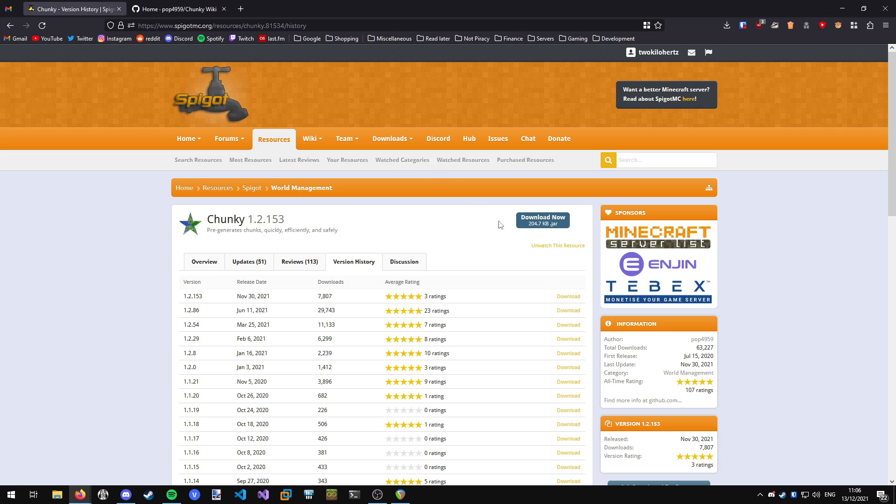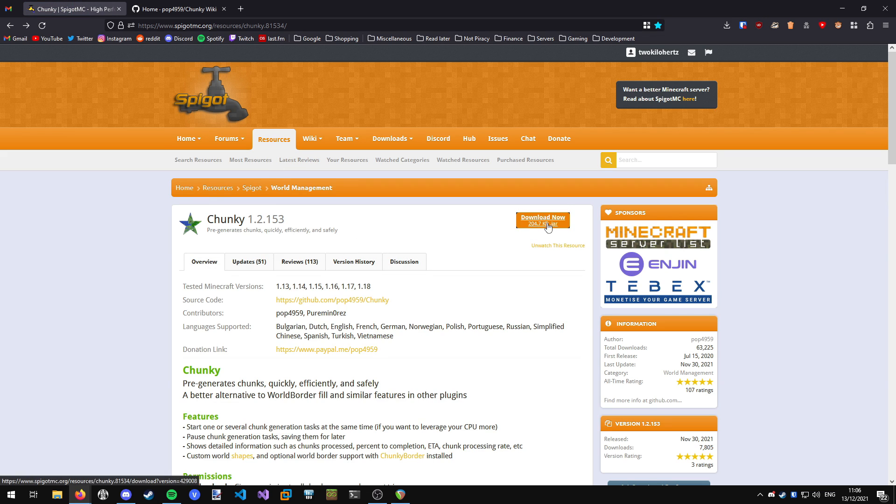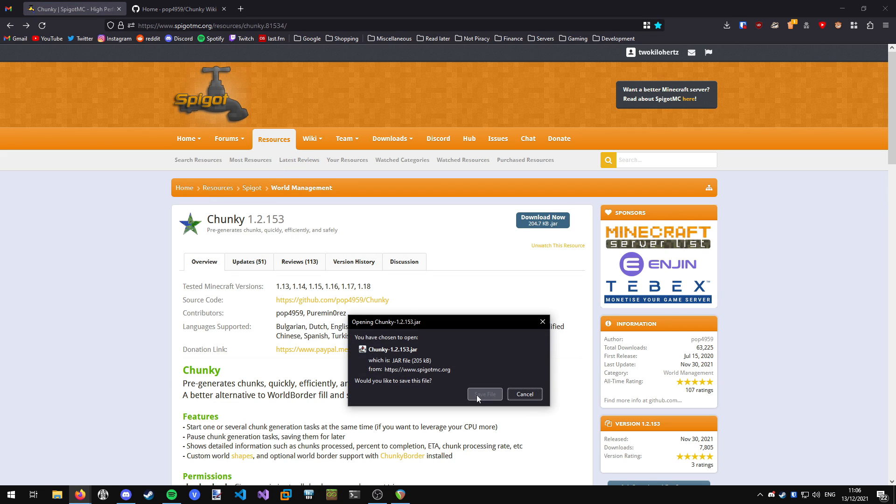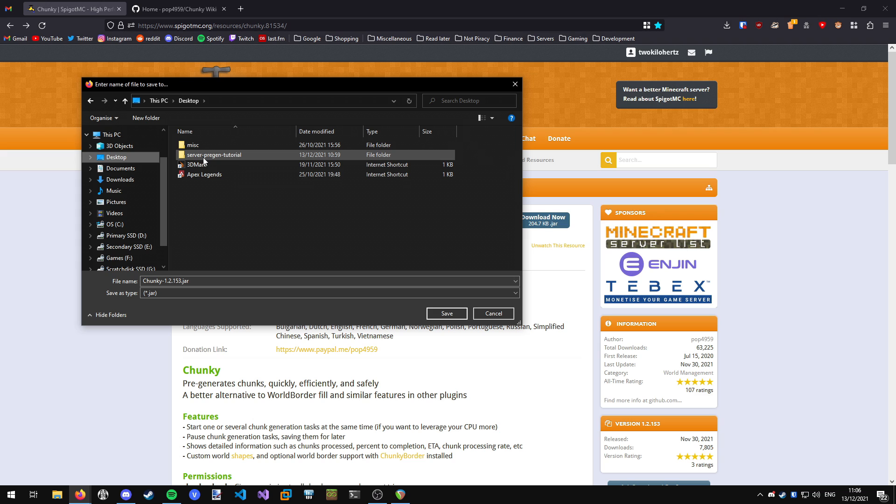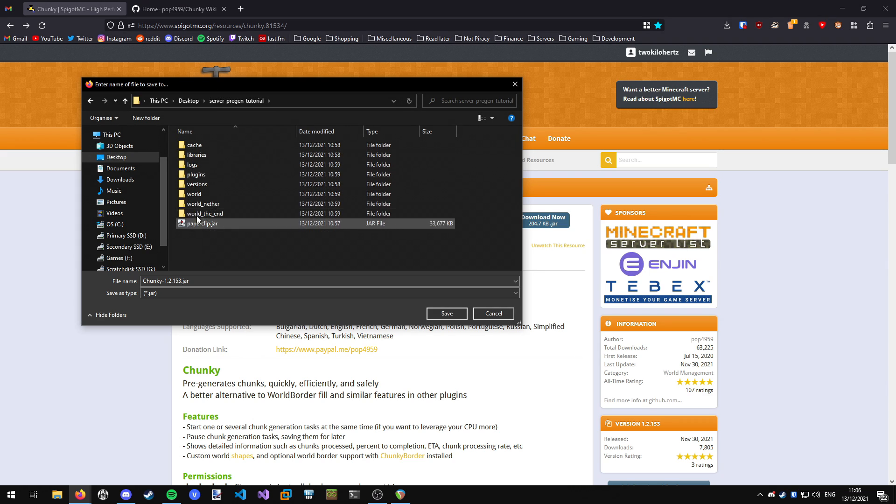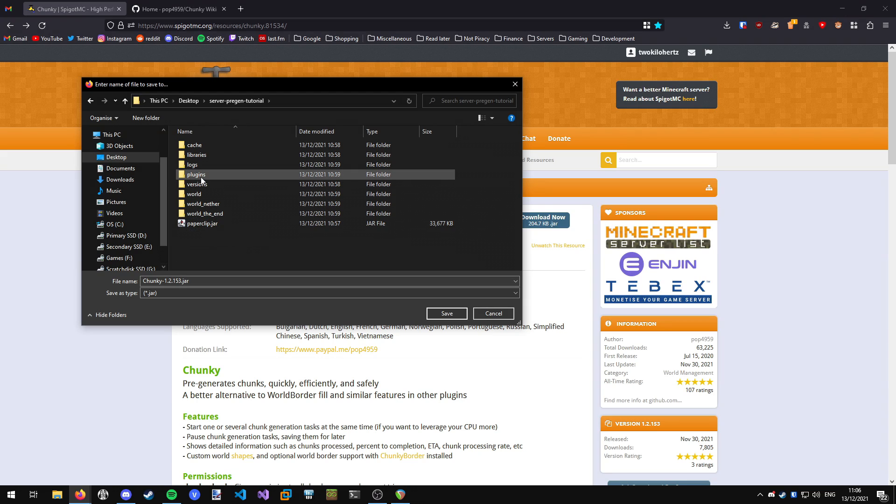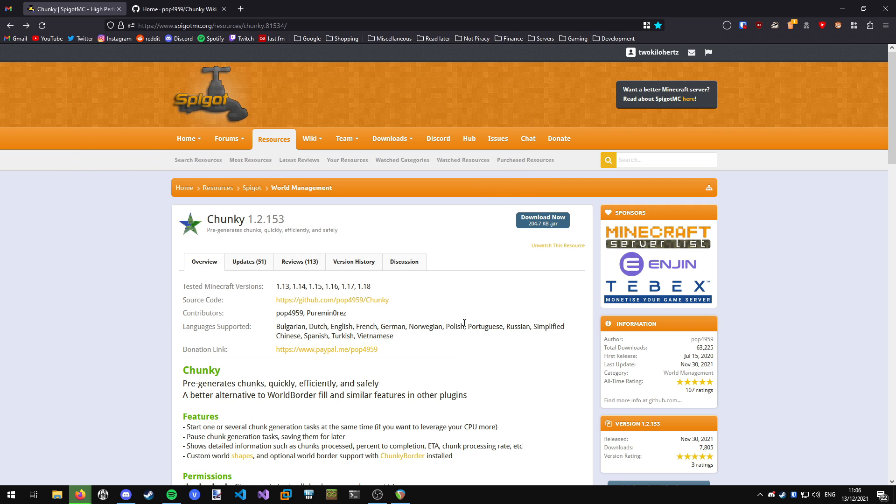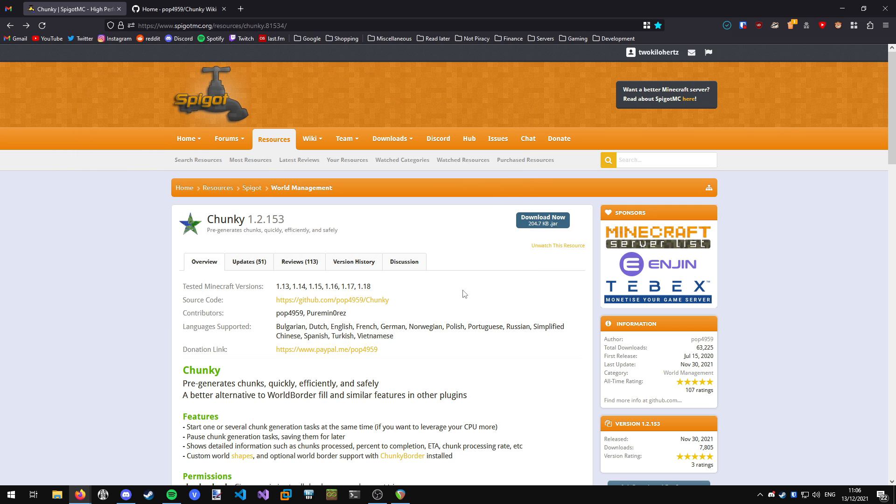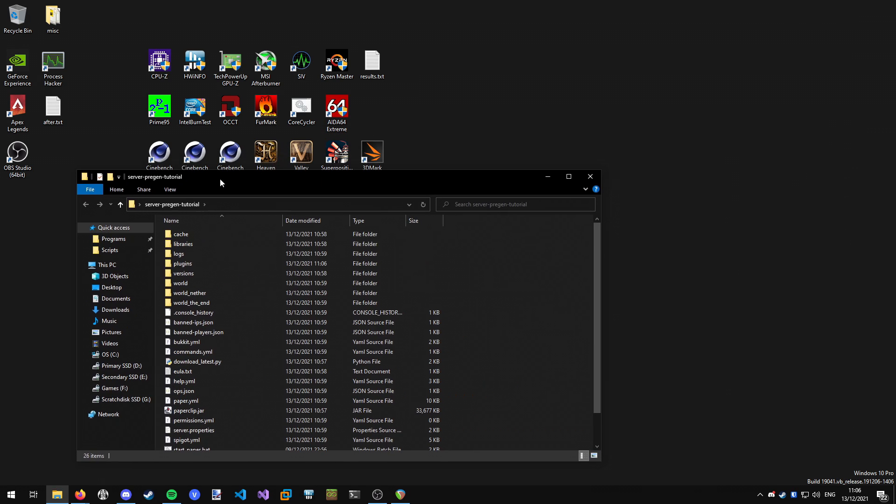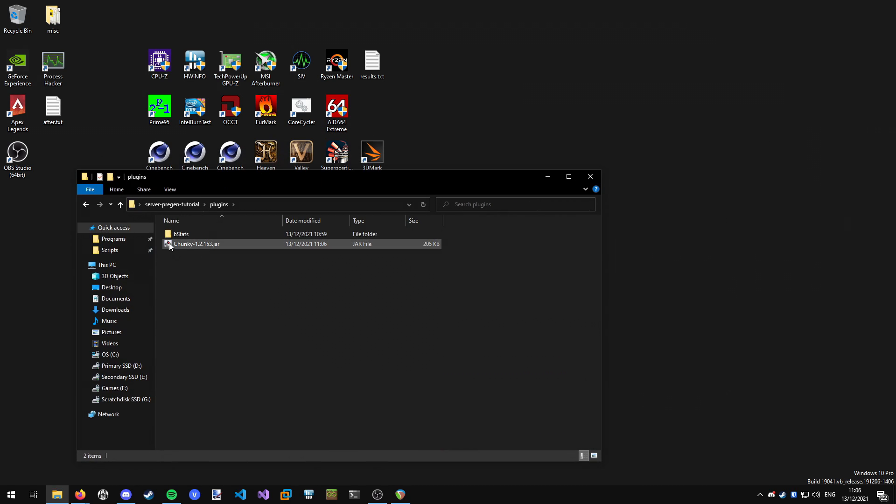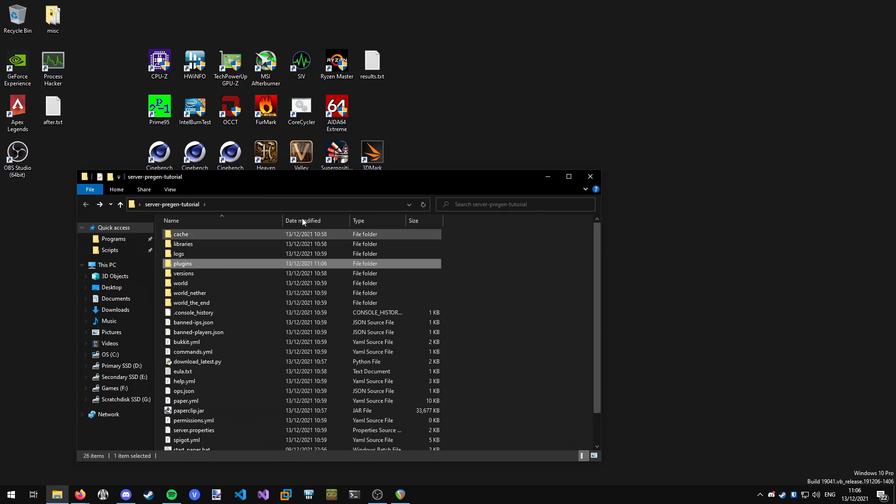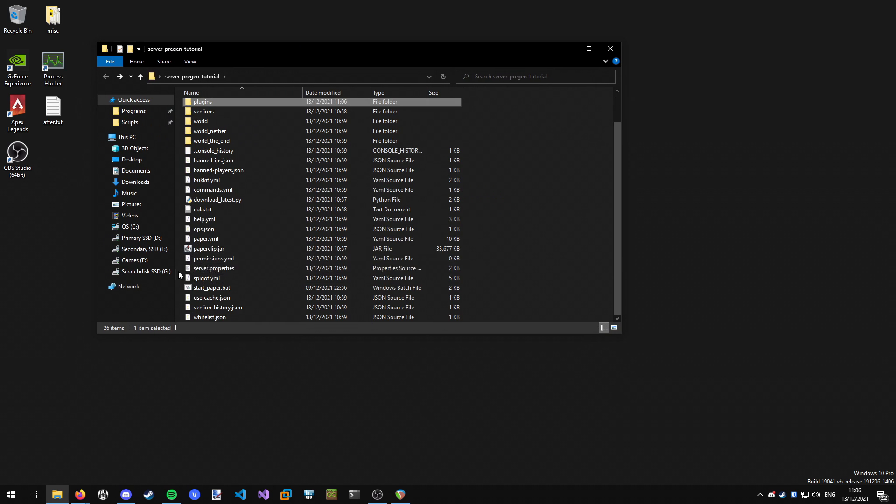What we're going to do is download the latest jar file. I'm going to save this into my server pre-generation folder. I've already created a server for this video. You want to save it in your server folder, you have your server jar and then you want to put it in plugins and save it there. Once it's done downloading and you have saved it, you can open up your server folder and you can see we've got it in the plugins there. You want to start your server up.